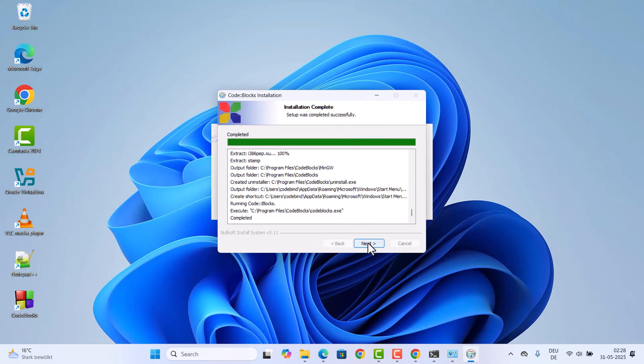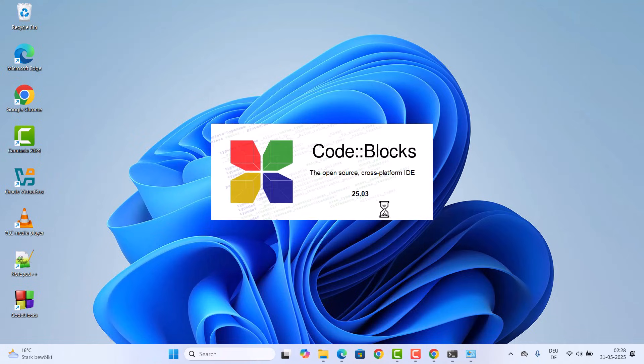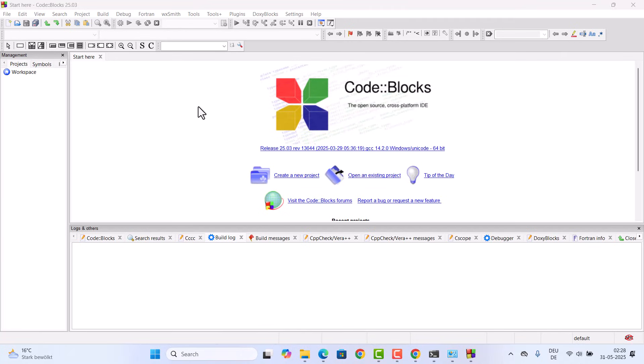At this point click on next and then click on finish, and you can see CodeBlocks is starting on my Windows operating system. This is the CodeBlocks interface here.